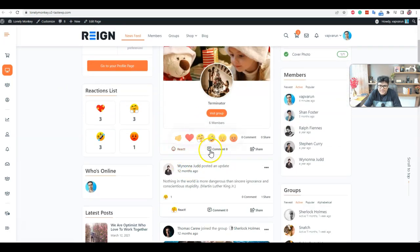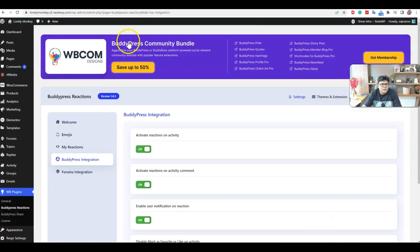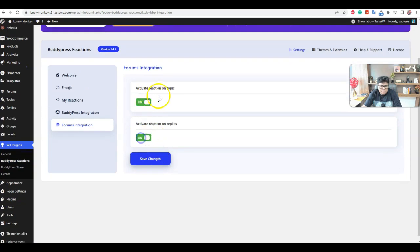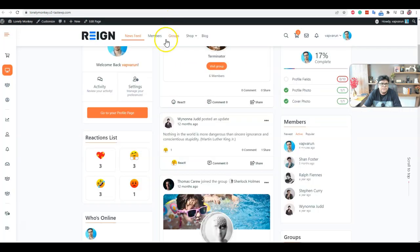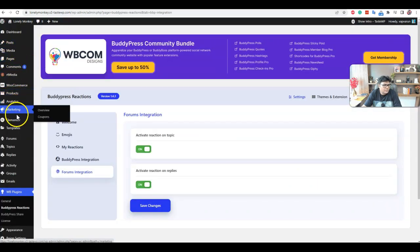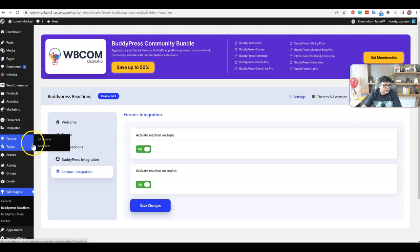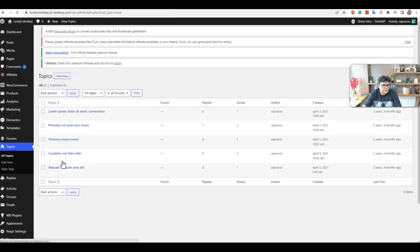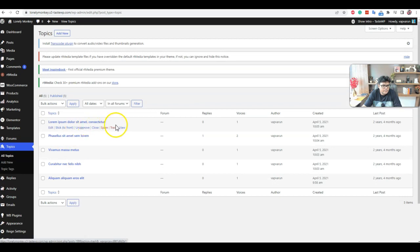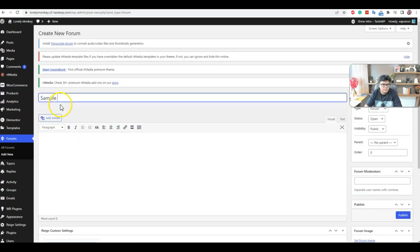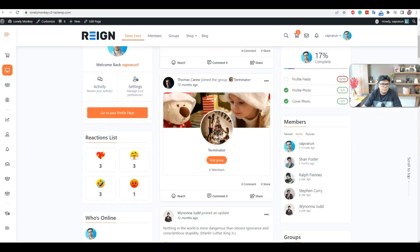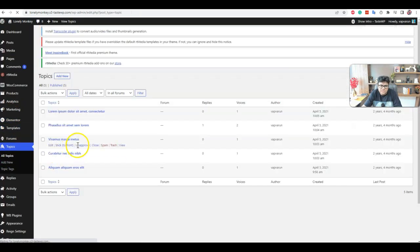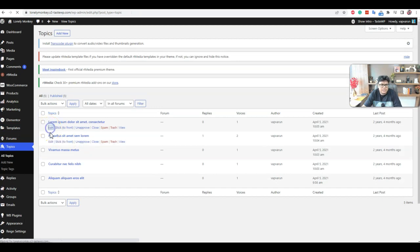And for the forum point of view, we have also added the support for the reactions inside the forums. So if anyone has already created a couple of forums, let me go inside the forums. Right now there is no forums created. Create one and we can associate this topic to this individual forum. Edit.